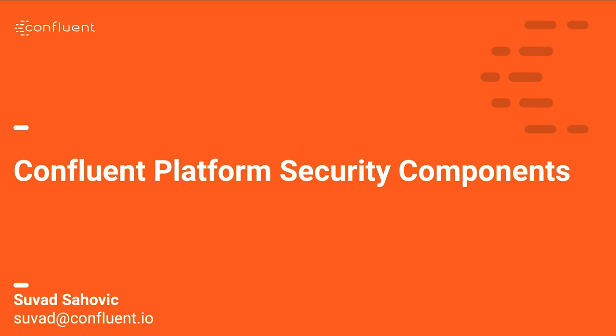Hi, my name is Suvad Sahovic. I'm a systems engineer here at Confluent and today I want to show you two new really cool Confluent security components for your Kafka environment.